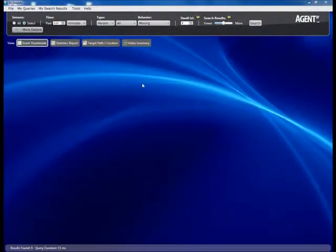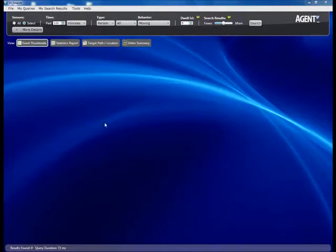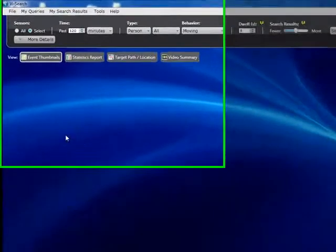Let's take a look at the VI Search GUI. The gray area at the top is where you define the query and its parameters, and in the blue area you view the results and analyze them.